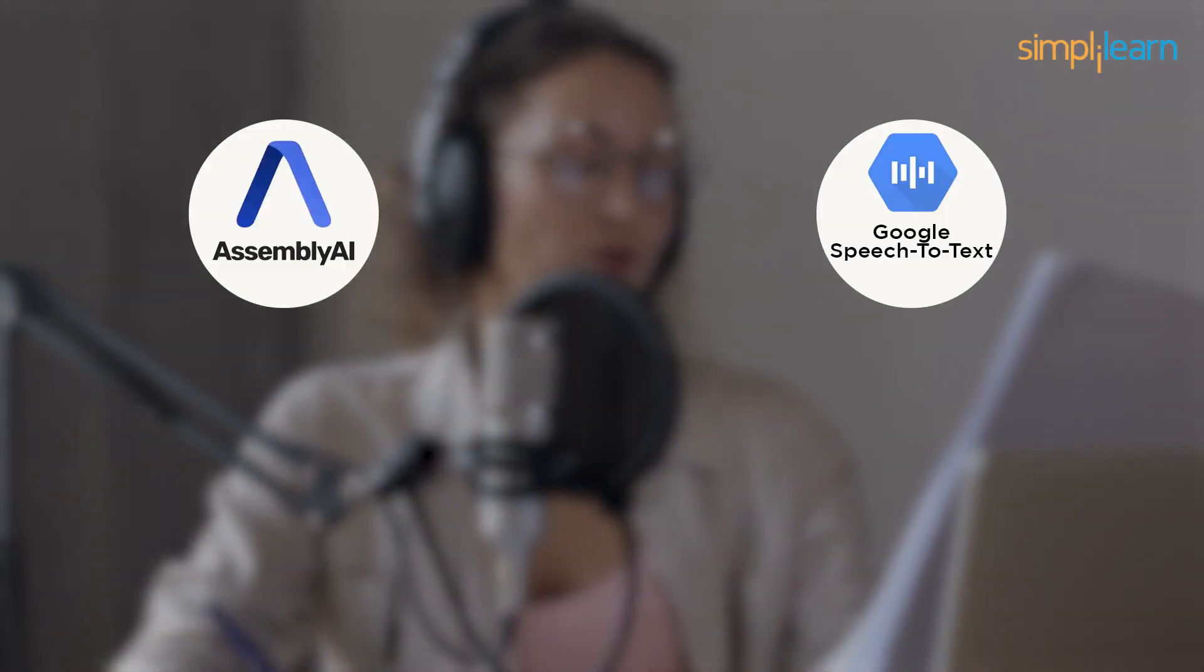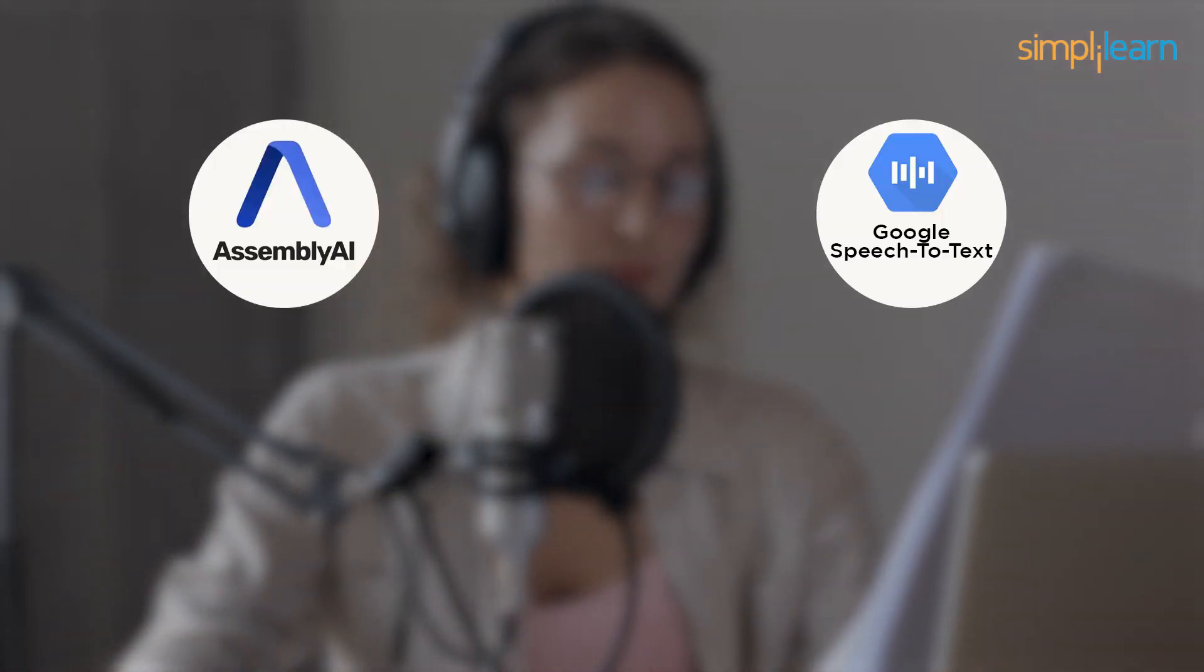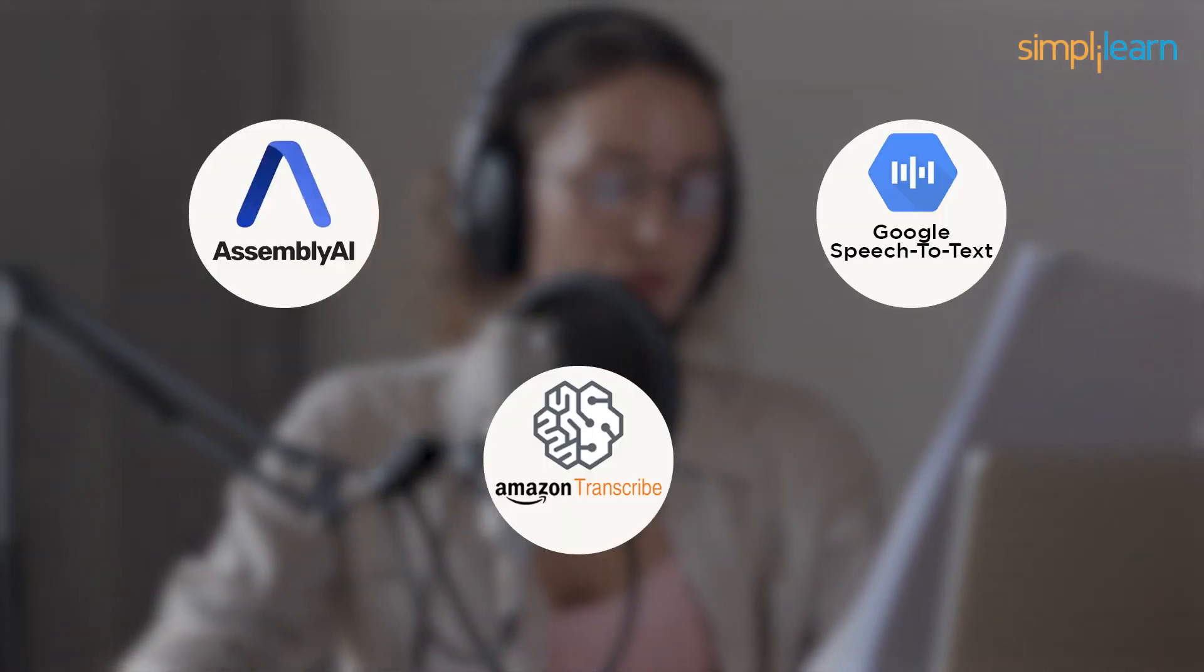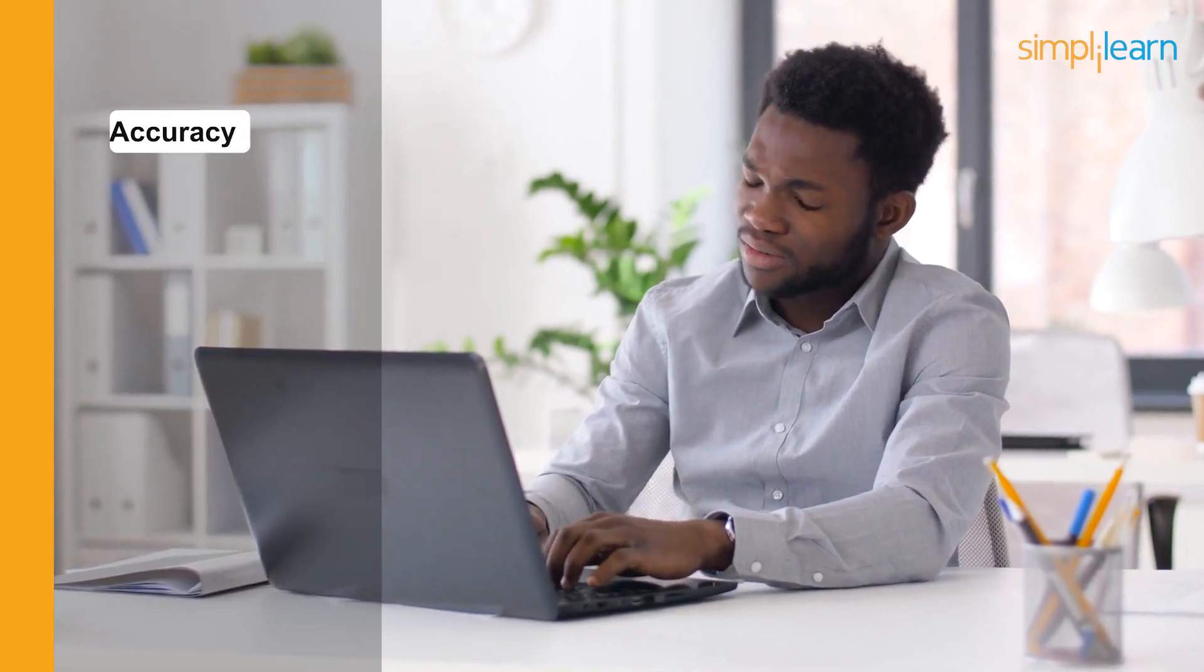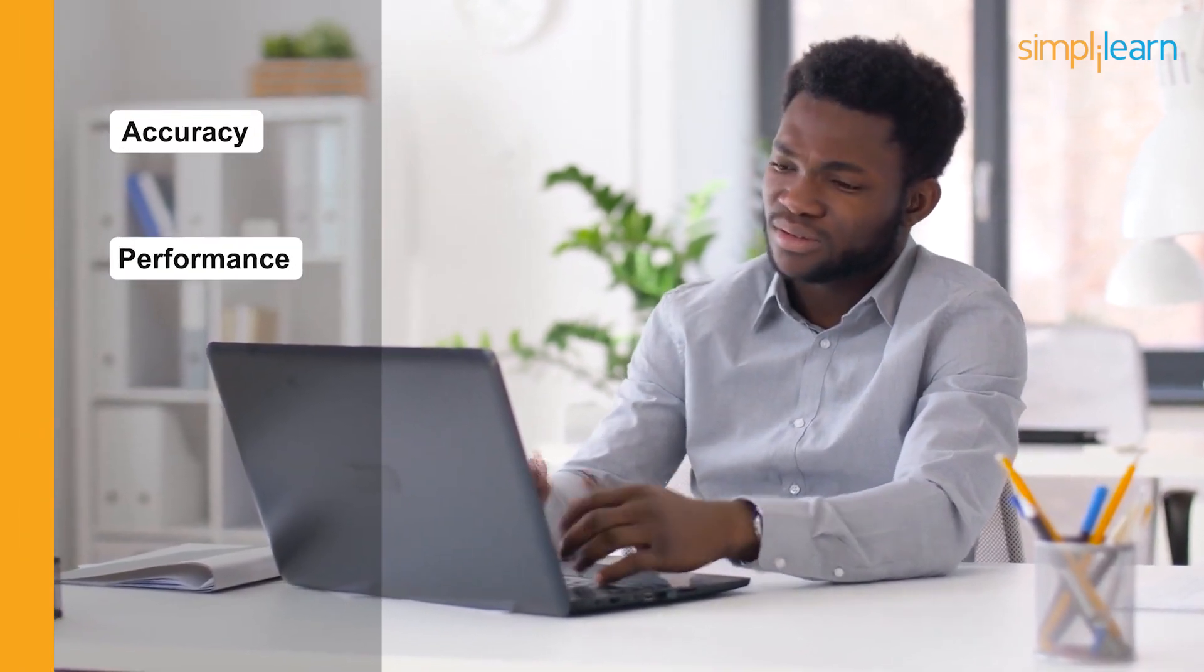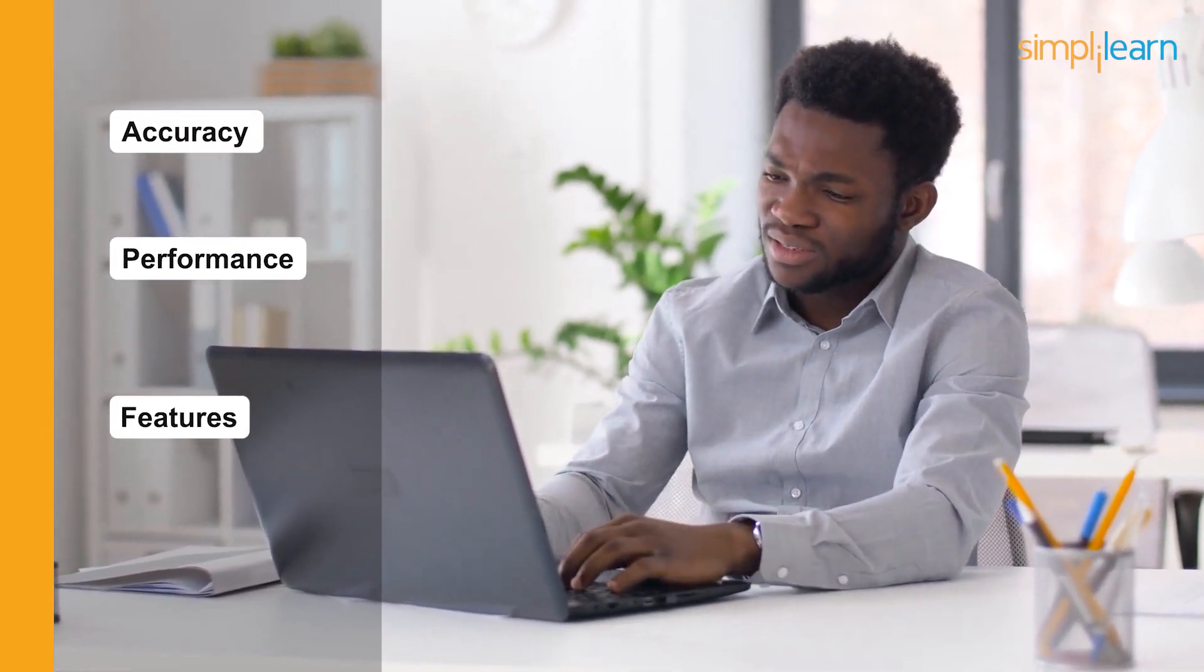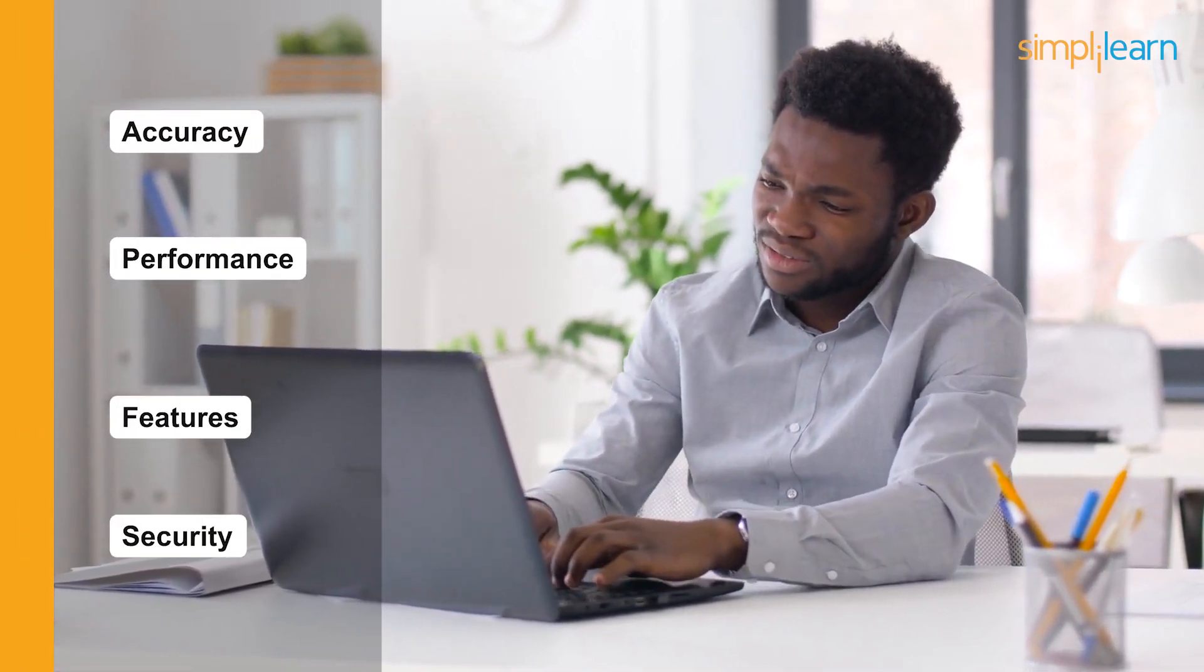Despite the fact that there exists free speech-to-text APIs and AI models like Assembly AI, Google speech-to-text, and AWS transcript, yet choosing the finest open-source speech-to-text conversion tool might be difficult. You may need to consider its accuracy, performance, features, security, and other factors.